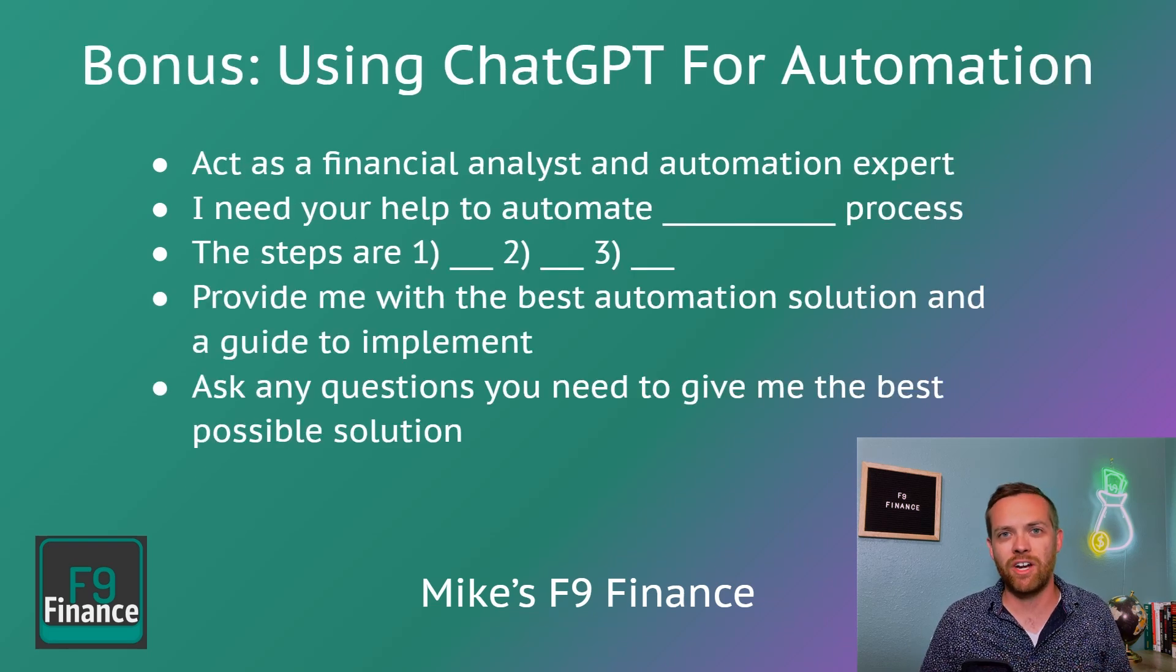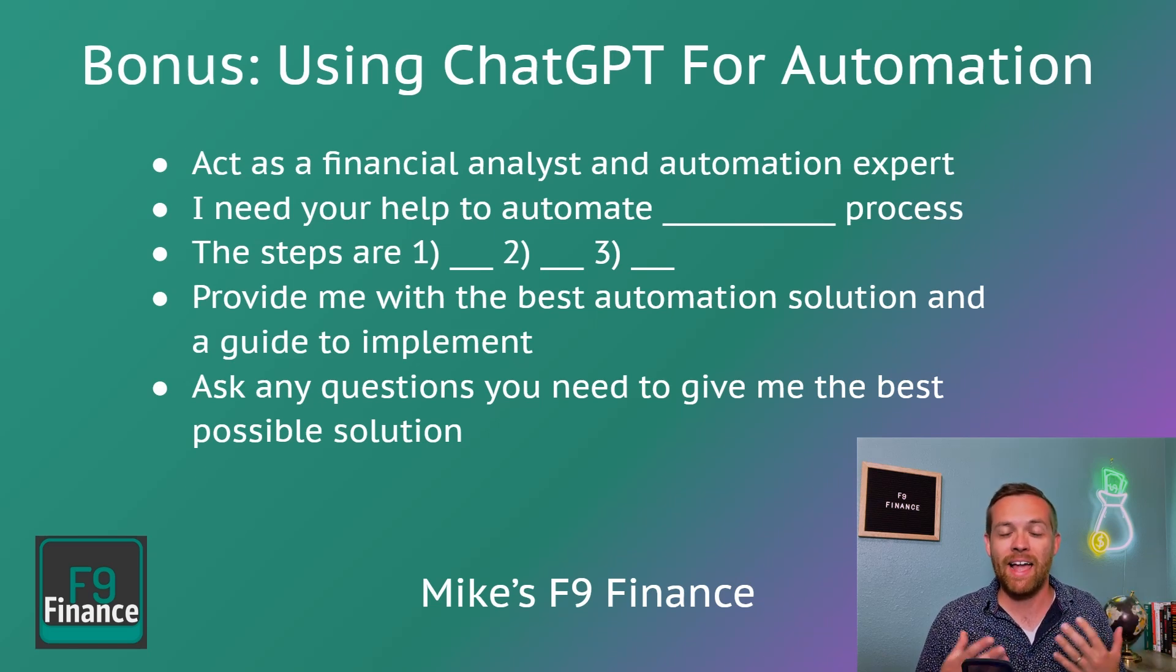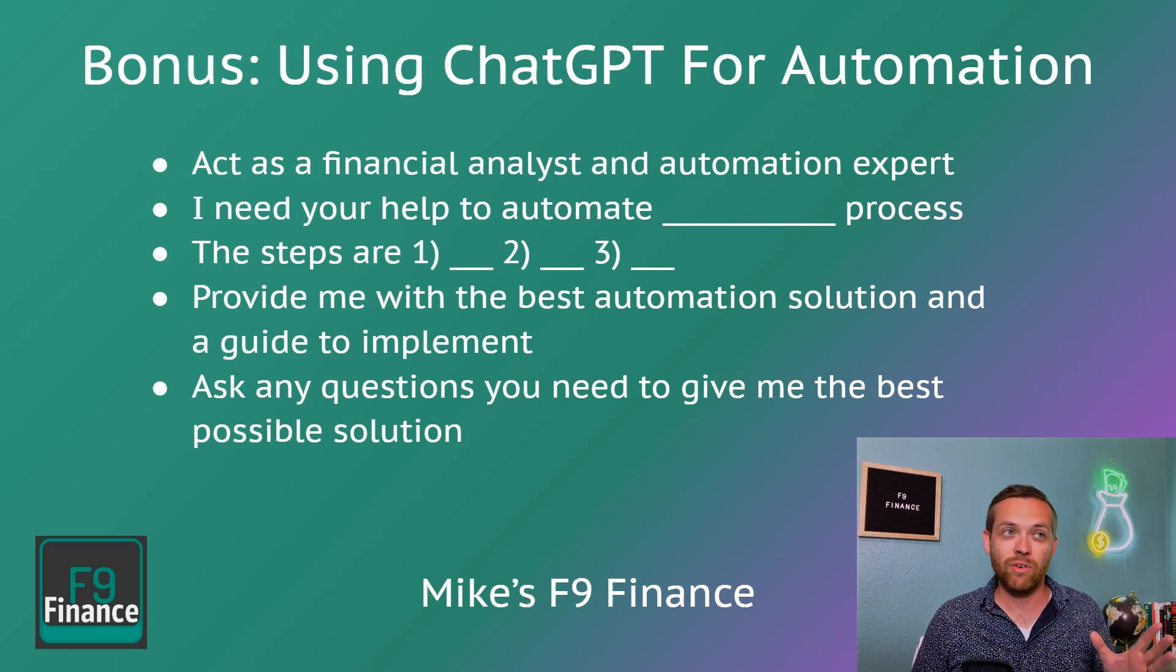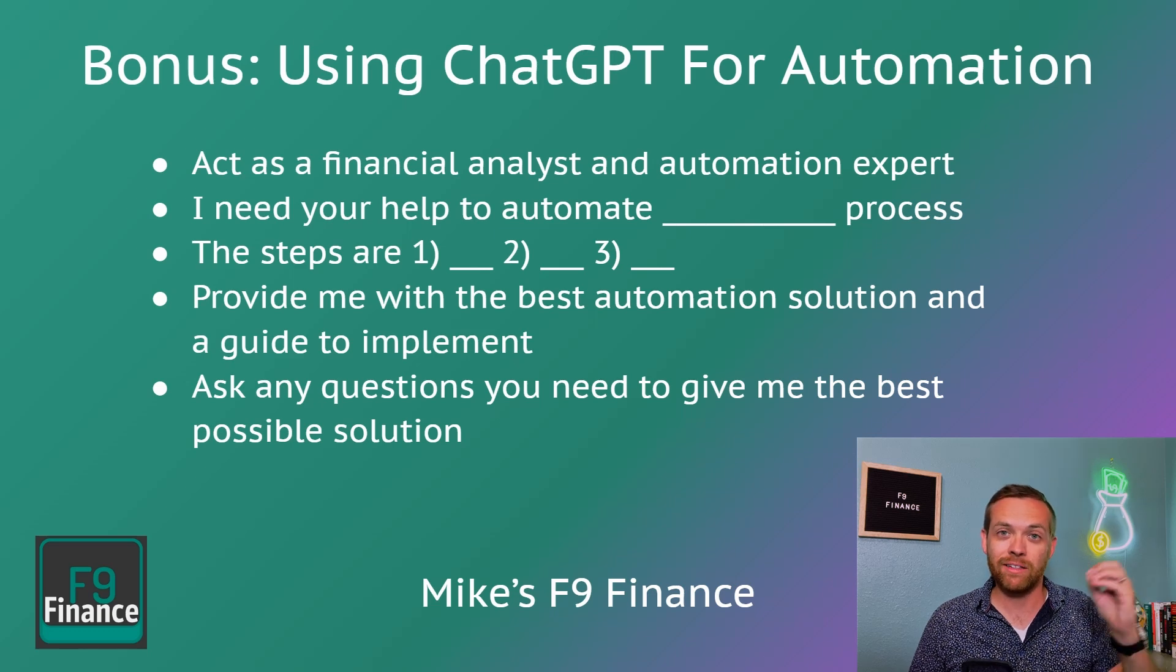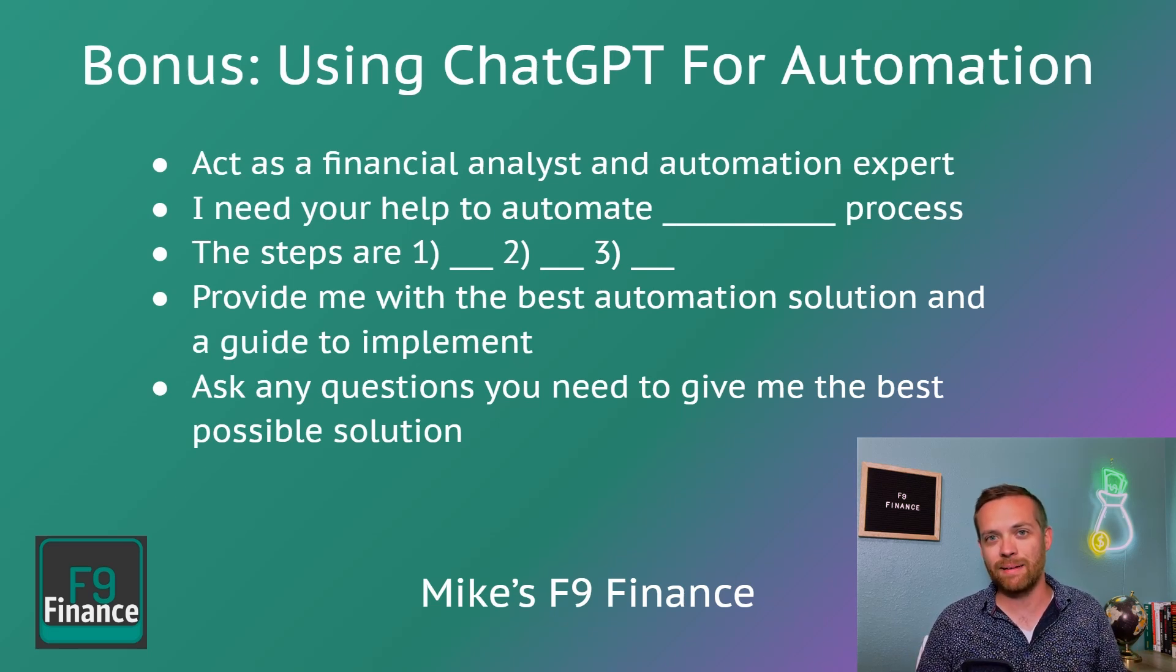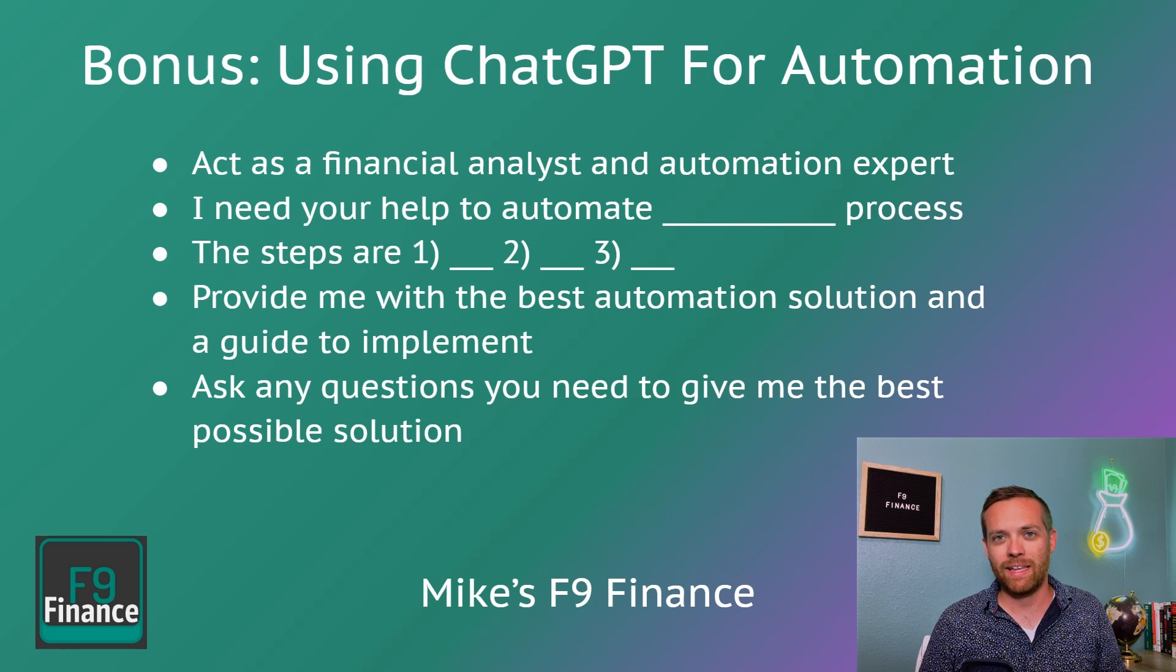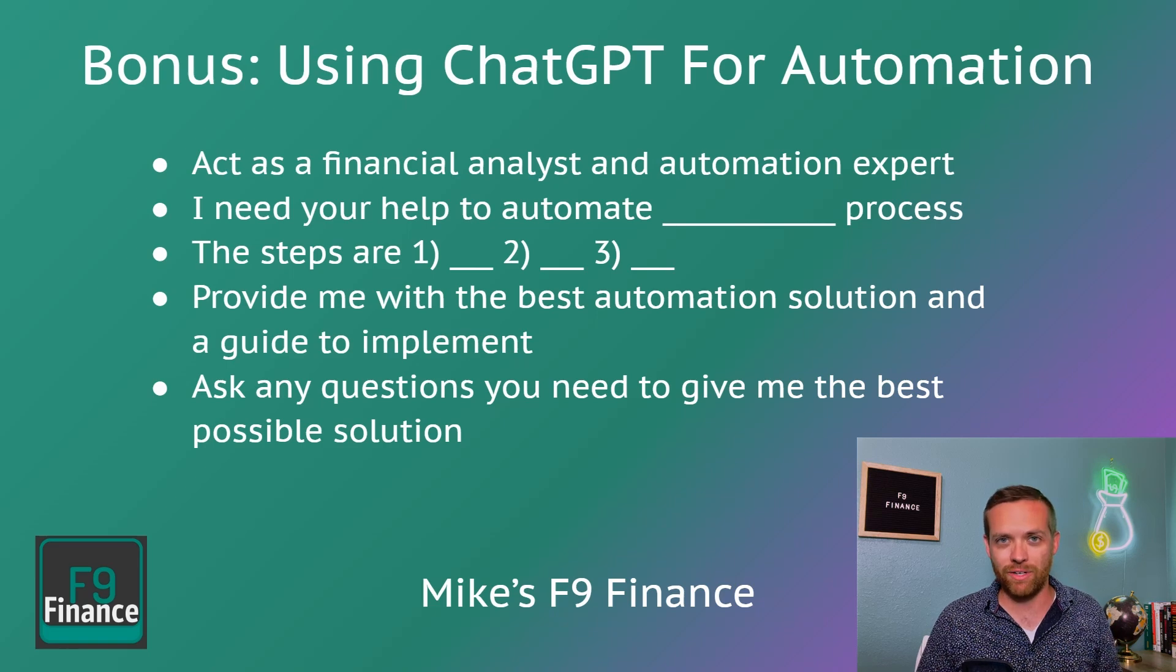And now I am so excited to share with you my bonus, which is how to use ChatGPT for automation. I've given you a prompt right here that will take you through step-by-step, and ChatGPT can help you automate anything in your business. First step, act as a financial analyst and automation expert. You're telling ChatGPT how to behave. I need your help to automate blank process, blank being the process you want to automate. The steps are one, two, three to infinity. That standard operating procedure, that clear process we talked about, give ChatGPT those steps one by one. Next, provide me with the best automation solution and a guide to implement. You're telling ChatGPT the output you expect. Lastly, ask any questions you need to give me the best possible solution. If I teach you just one thing about using AI tools, it's this: Tell the AI to get more information if it needs more information. This is the biggest thing I see people skip and it's the best way to improve the quality of your outputs.